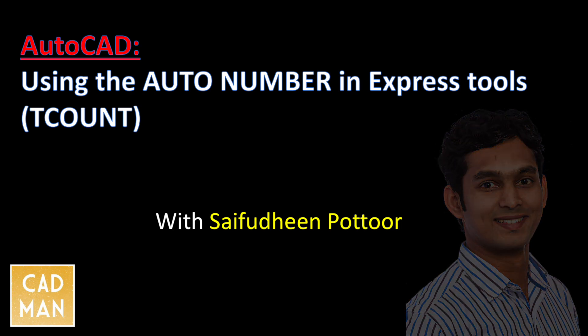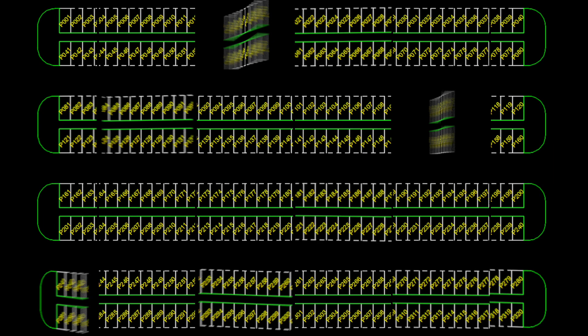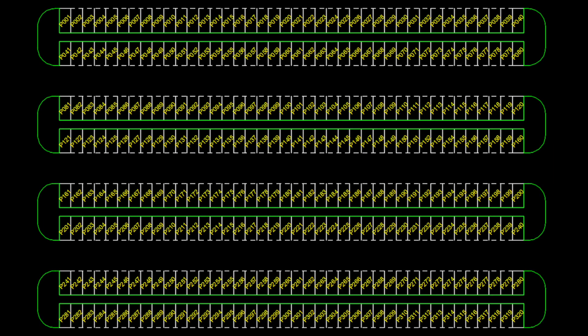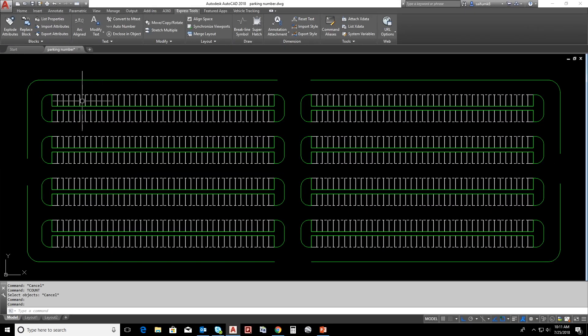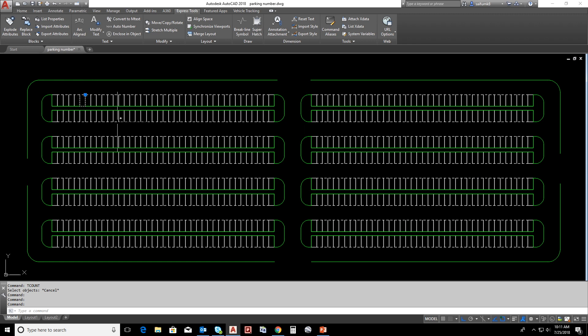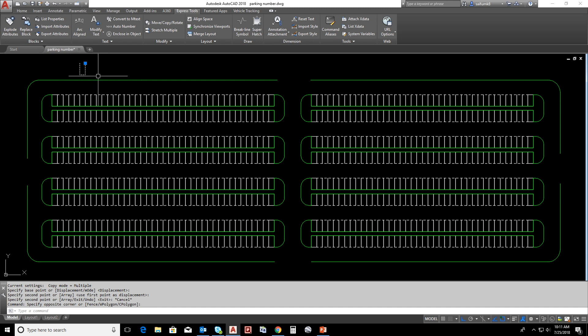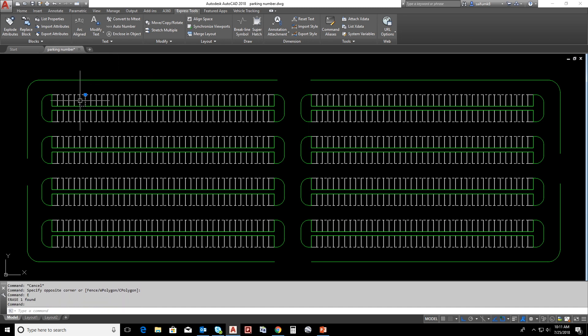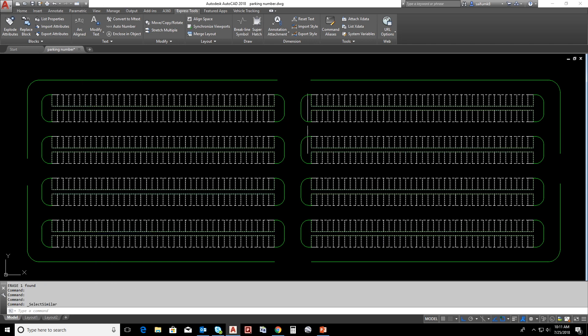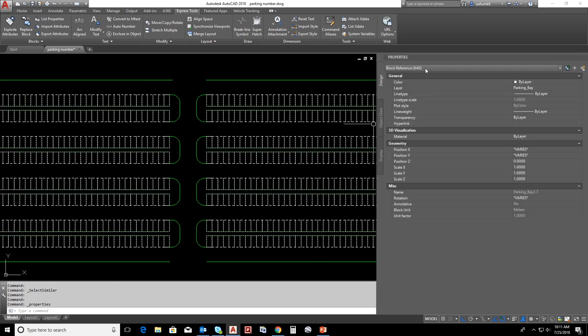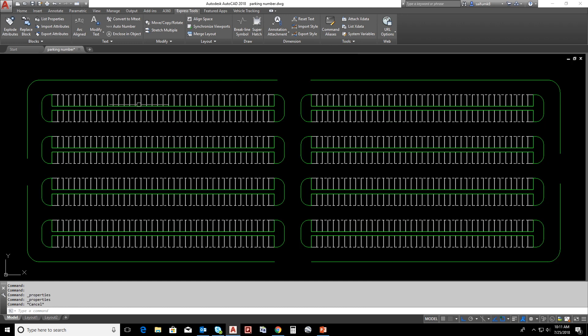This is the car parking area that I'm going to add numbering for each parking slot. All these parking slots are individual blocks. The benefit of making blocks is that we can take total count of parking slots very easily by select similar and properties. Also, if you need to add a wheel stopper for example, you can add it for one and it will reflect for all.